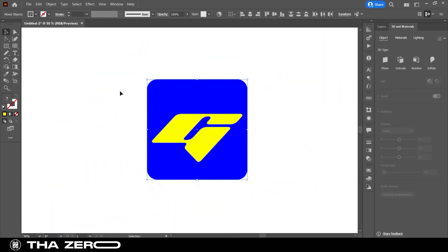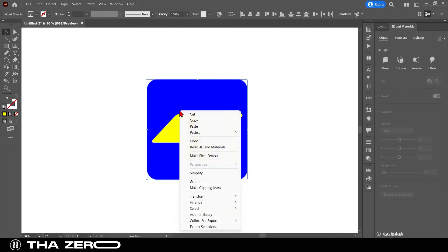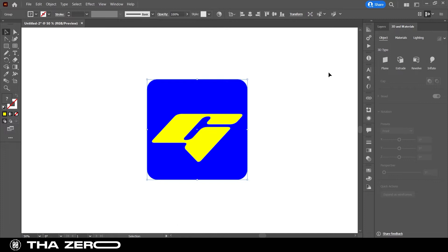I created a simple graphic to show you the process, then turned it into 3D using the Inflate option.